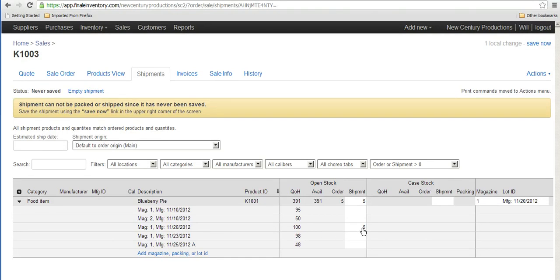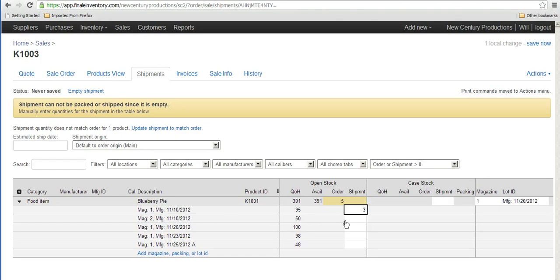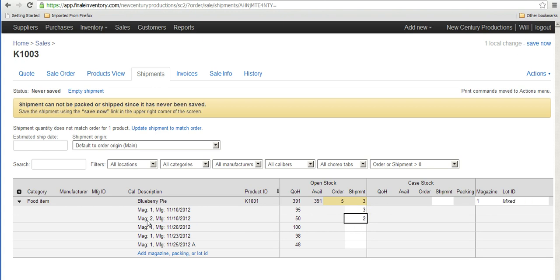So let's say instead of the five that it by default gave me from magazine one I'm going to fulfill my order with three blueberry pies from magazine one with this batch date 11-10-2012 and two pies from magazine two with the same batch number but it's coming from a different location.